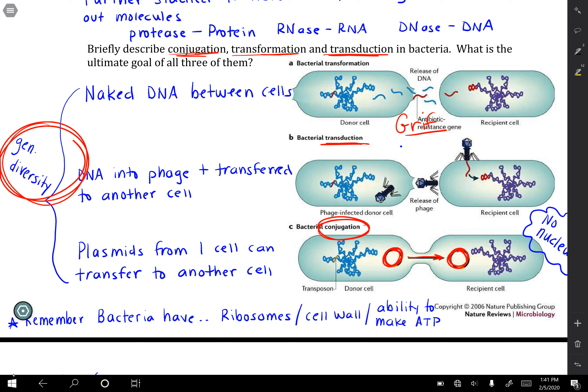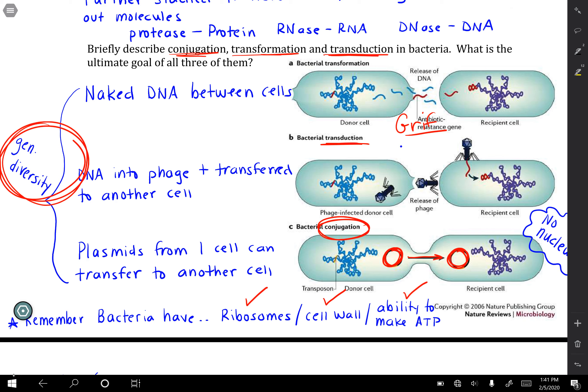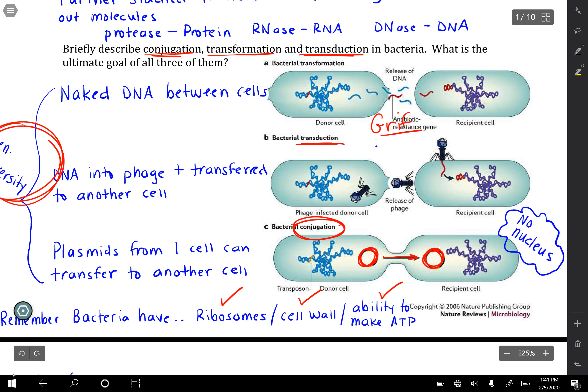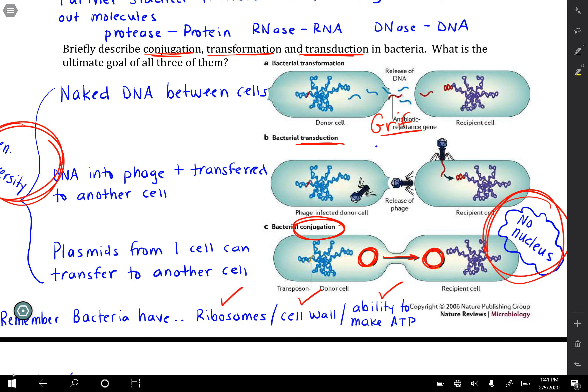It is important to remember that bacteria have ribosomes and may have a cell wall. They can make ATP but use glycolysis — they do not use mitochondria. You'll also notice that bacteria have no nucleus. There may be a nucleoid region where the DNA is, but they do not have a true nucleus.